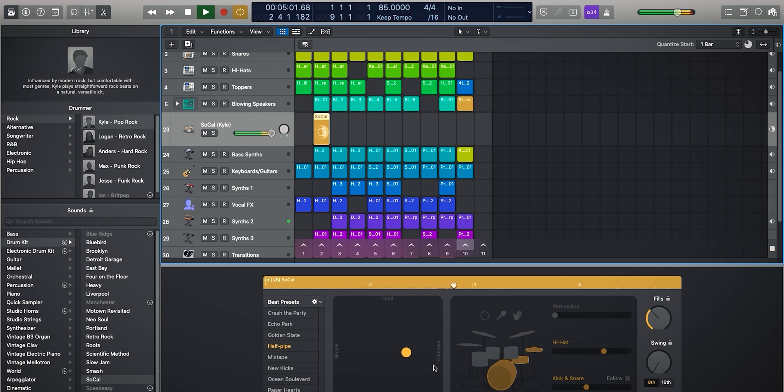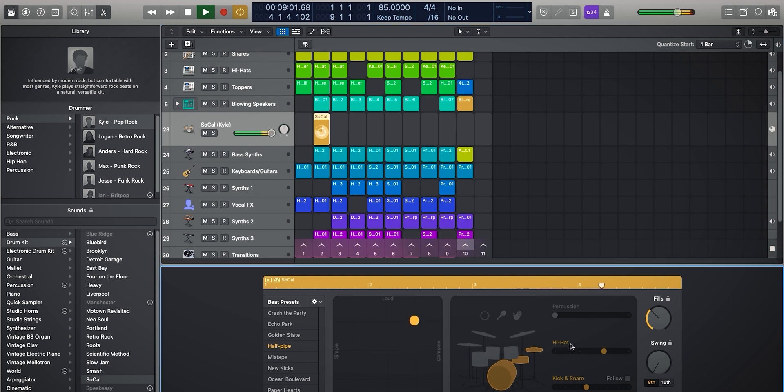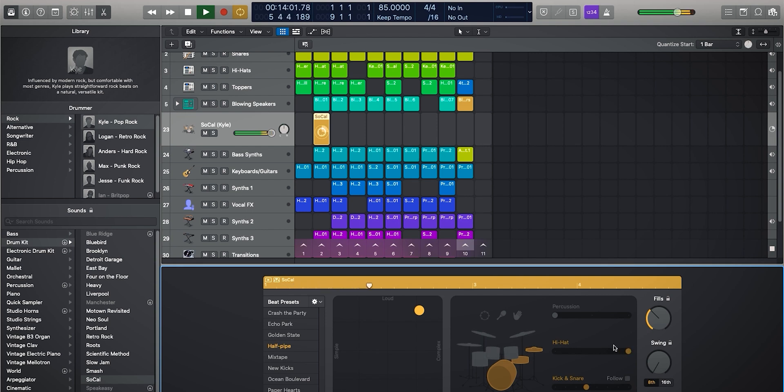Now inside of the drummer, obviously, we can change Kyle's drum patterns on the fly. So you can see he's got a little bit louder now. We can make his high-hat pattern more complex. So he's playing sort of 16th notes.